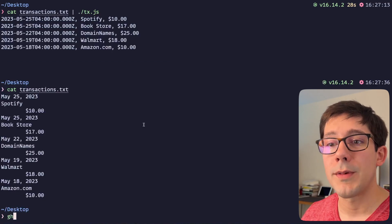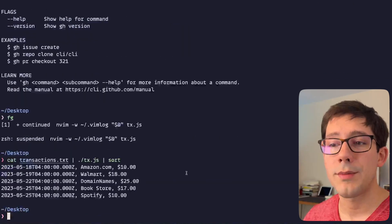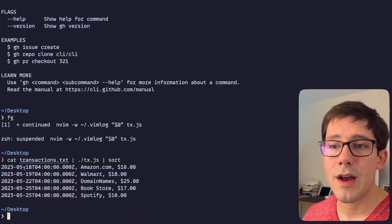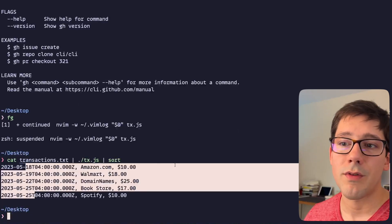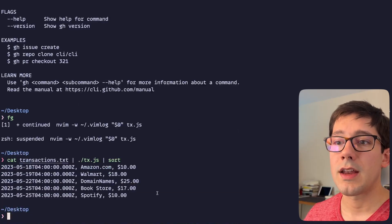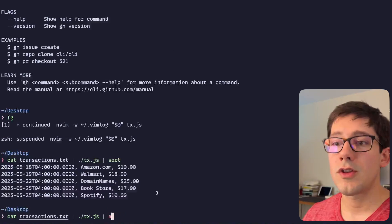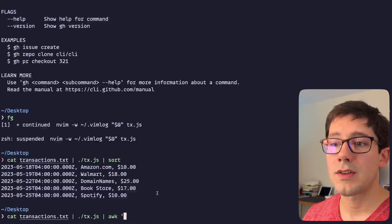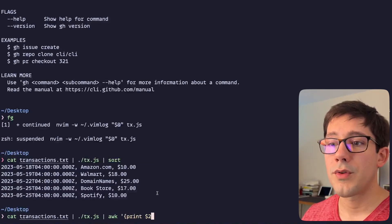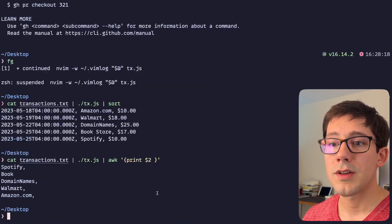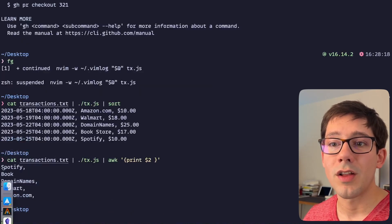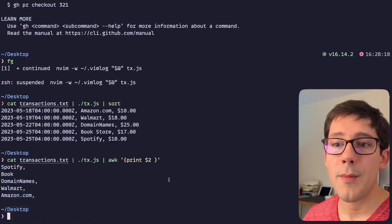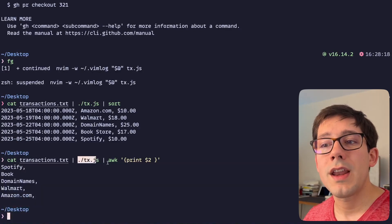And of course, just to show that we can continue to pipe, we could do a sort here. And now you can see because the date is first, we've reversed the order of these. And we could even start printing these to awk and we could say like print column two or something like that, and we can just get all of the different stores that I shop at.